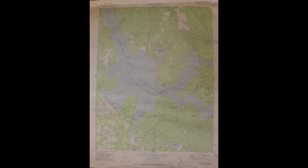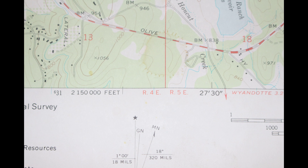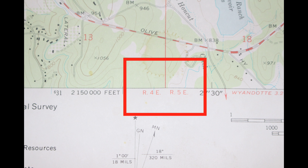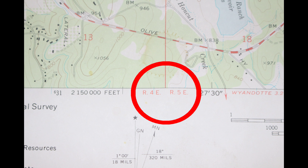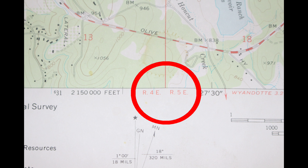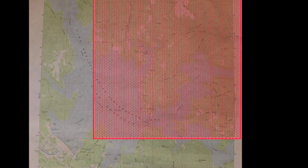On your USGS topo map or quad map, your PLSS grid system will be labeled in red. Your ranges will be at the top and the bottom of the map, and your townships will be on the east and west — the right and left sides of the map. The next thing you're looking for is range 5 east, then township 20 north, and then in that township you're going to want to find section 28.